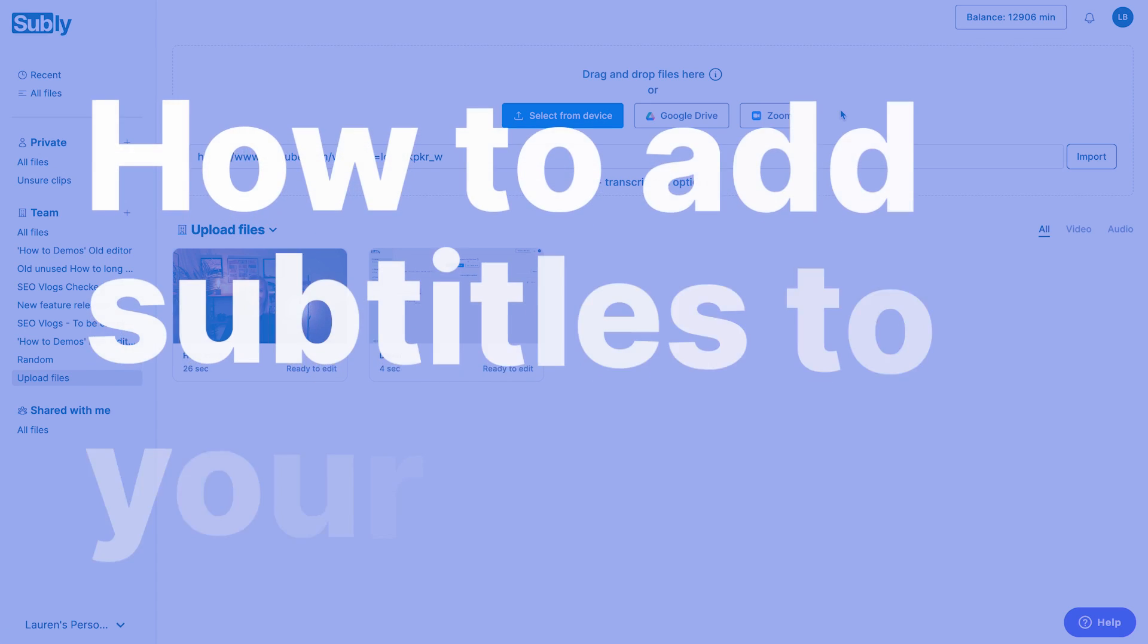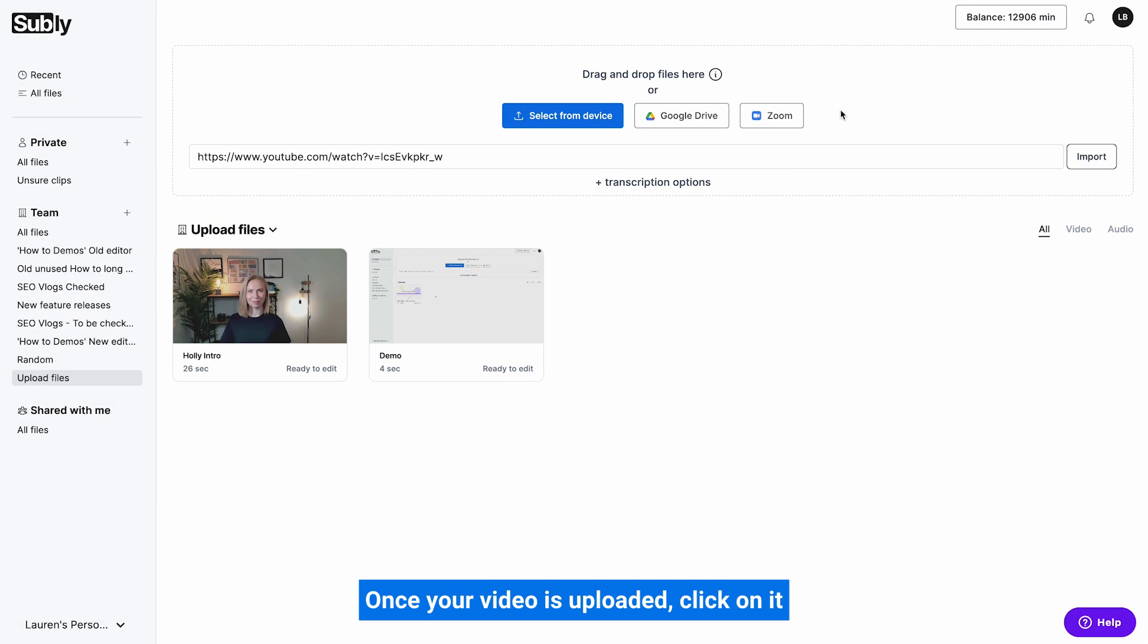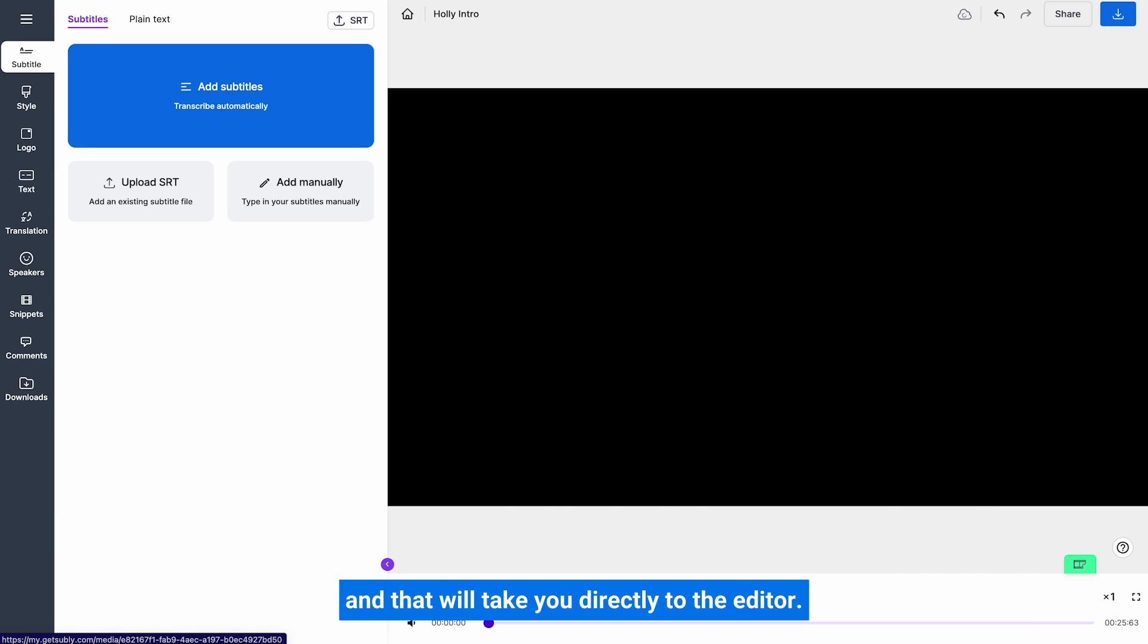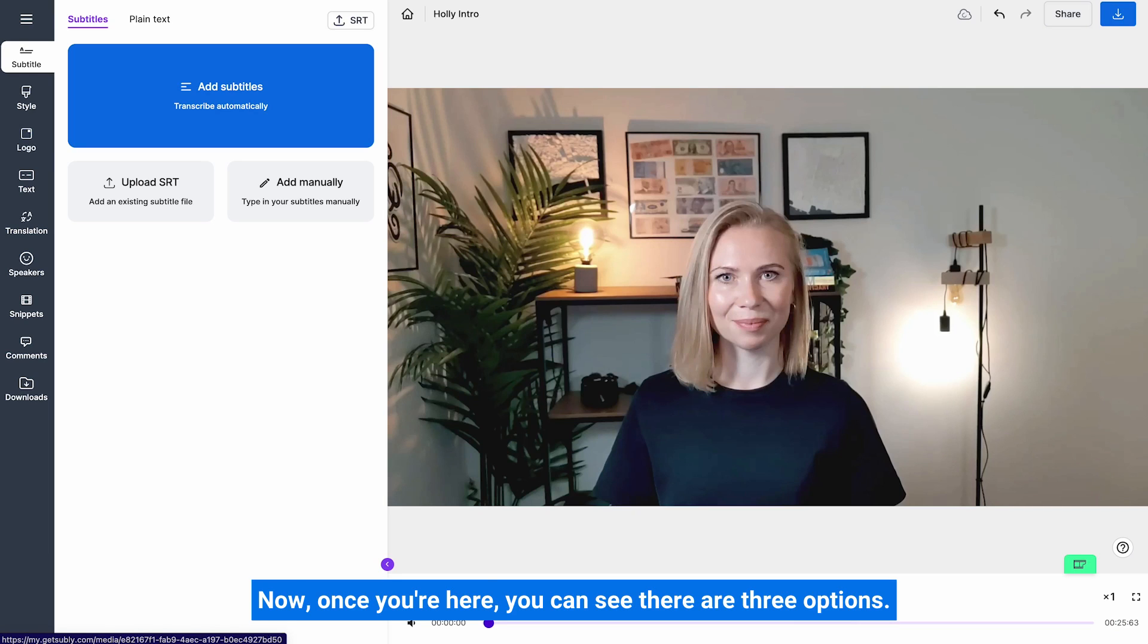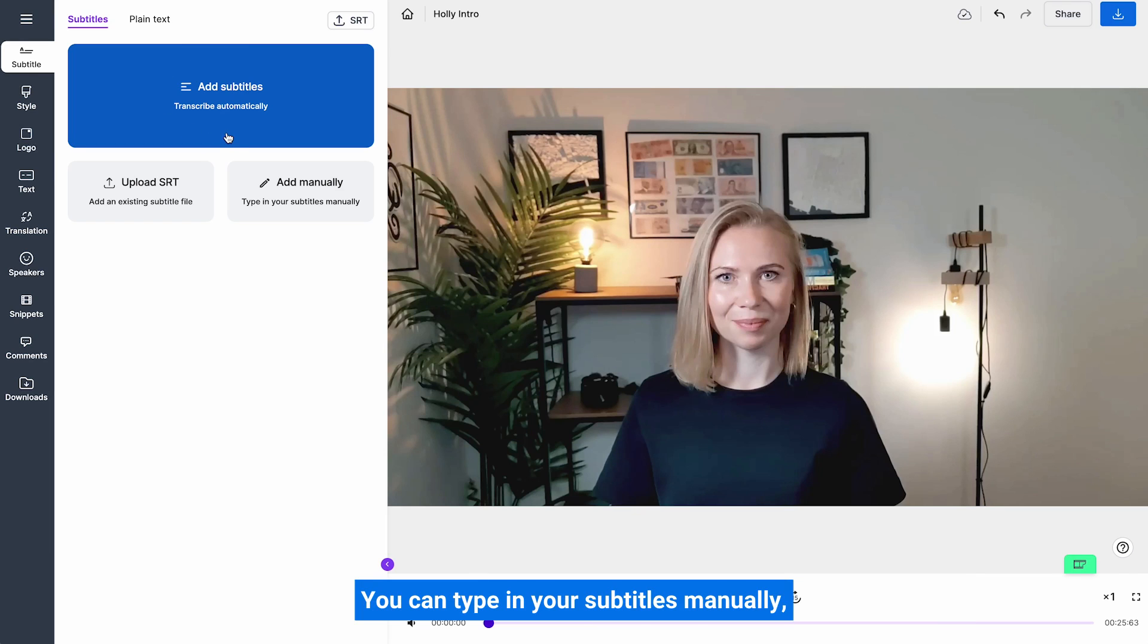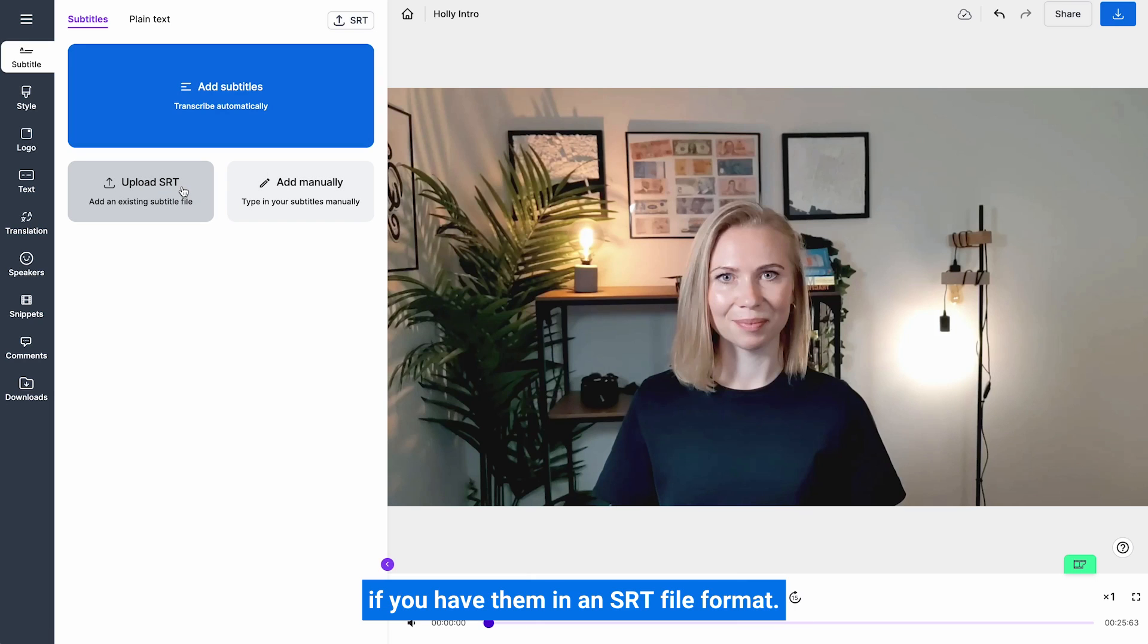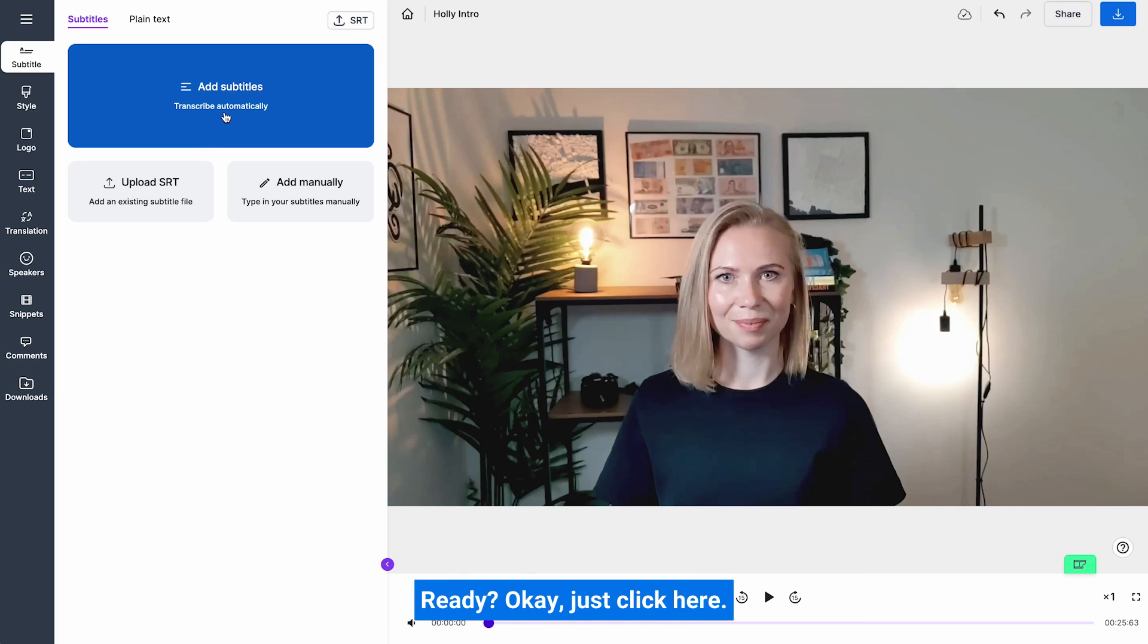How to add subtitles to your video. Once your video is uploaded, click on it and that will take you directly to the editor. Now once you're here, you can see there are three options. You can get Subly to automatically transcribe and add subtitles for you, you can type in your subtitles manually, or you can upload already existing subtitles if you have them in an SRT file format. At this time we'll show you how to get Subly to automatically add subtitles to your video for you.